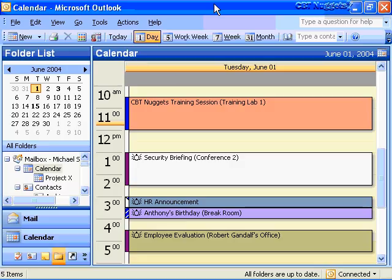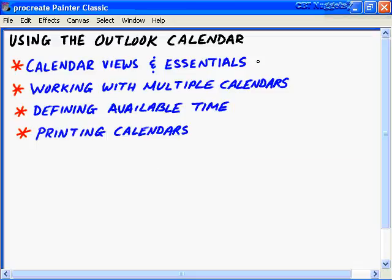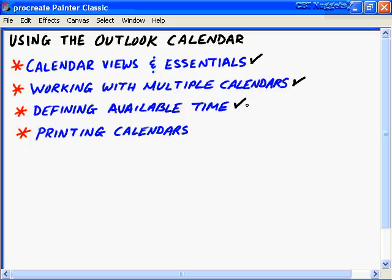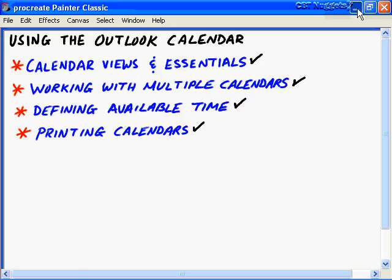Alright, great job with calendars. We've got more to cover when we look at the next nugget in scheduling appointments, meetings, and resources in our Outlook organization. In this CBT nugget on using the Outlook 2003 calendar, we covered four main objectives. First of all, we got a good handle on the calendar views and the essentials of using our Outlook 2003 calendar. We also worked with creating multiple calendars and multiple folders for different purposes. We also looked at defining the available time and other calendar options by going to tools on the main menu and choosing the options and then calendar preferences. And then finally, flexible and effective ways for printing out your calendar information in Outlook 2003. I hope this CBT nugget has been informative for you. I want to thank you for viewing. See you in the next nugget.